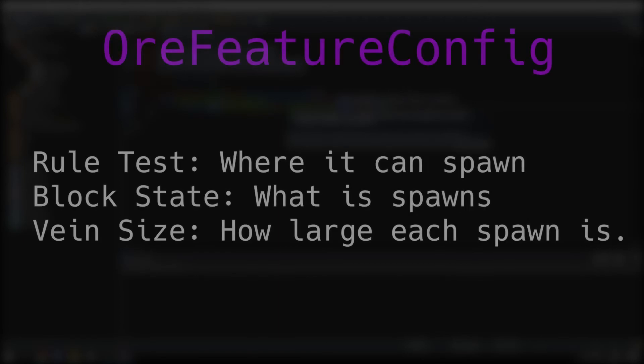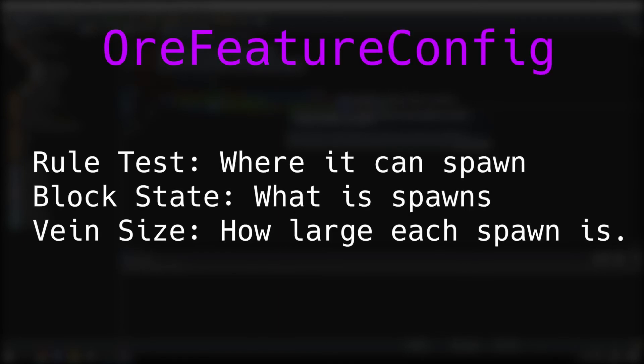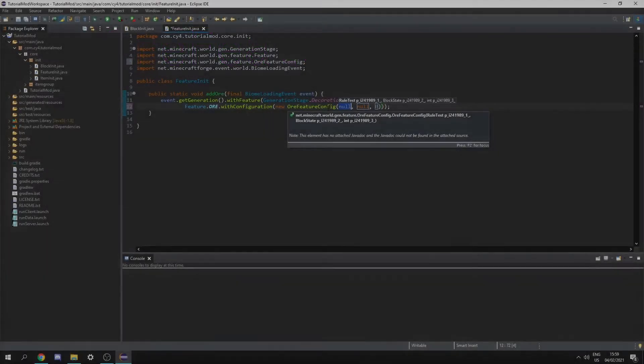And this ore feature config class actually takes a rule test which tells us what blocks our ore can spawn in, the block state which is the block that it's going to spawn, and the size of the vein that it's going to spawn.